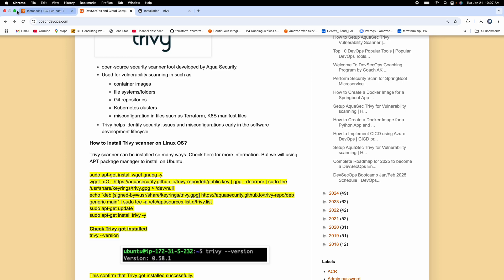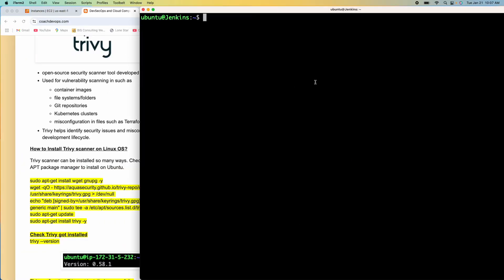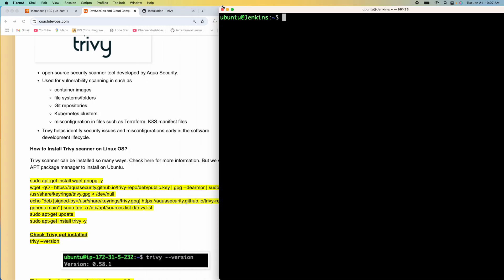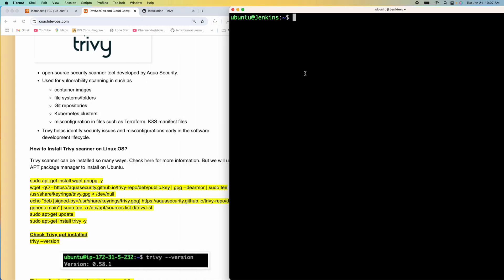I'm already connected to my EC2 instance running in AWS Cloud. This is actually my Jenkins EC2 instance. So if you wanted to learn how you can automate your Trivy scanning, you can definitely integrate that with the Jenkins pipeline. Probably in the next video, we will talk about how to do that.